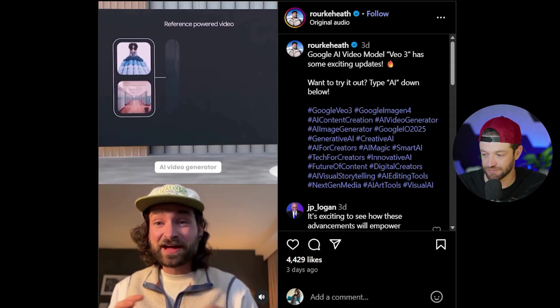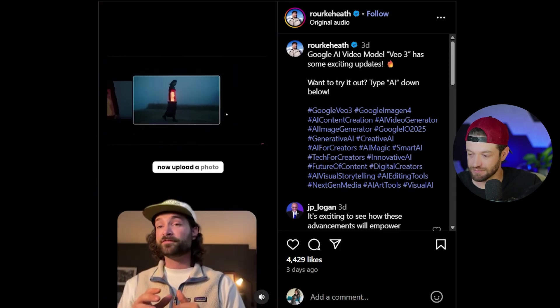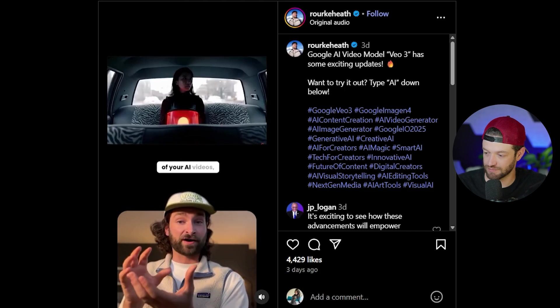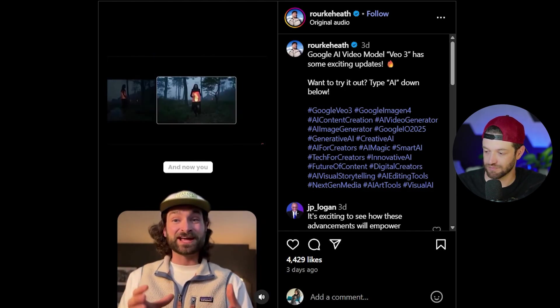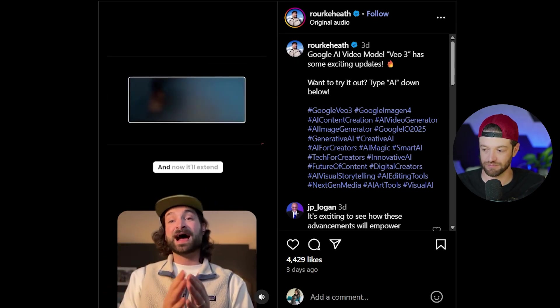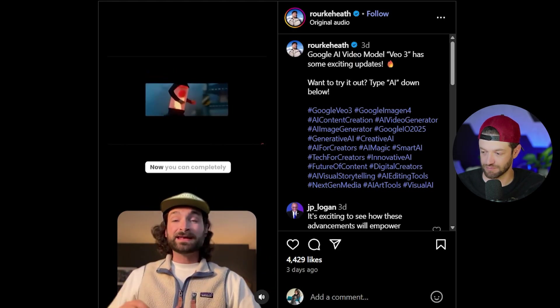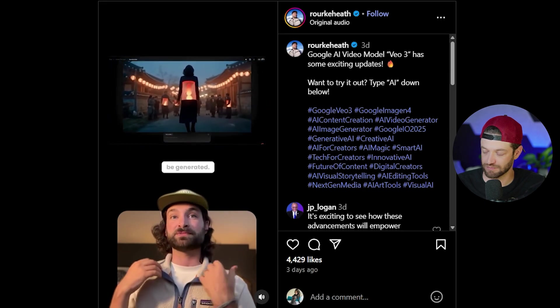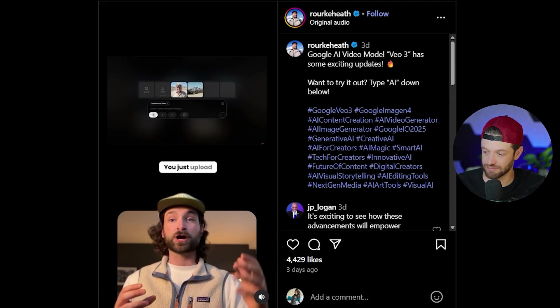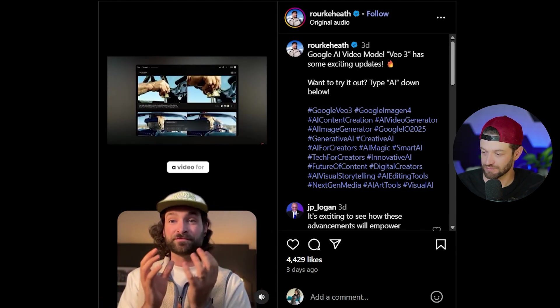Next we have to talk about Veo 3. Google just announced Veo 3, the most advanced AI video generator in the market, and they just solved a lot of problems. You can now upload a photo of a character and have it show up consistently across all your AI videos, upload a photo of a background for consistent backgrounds, adjust the length of your clips and extend them, and completely customize how the ending of your video is generated.